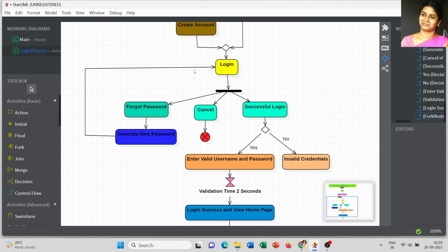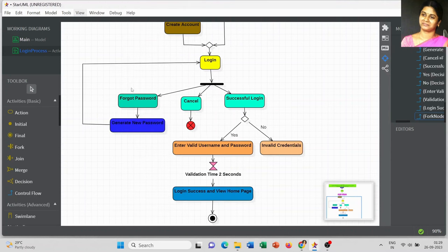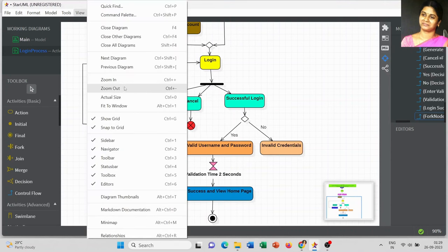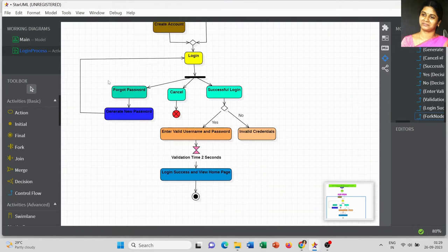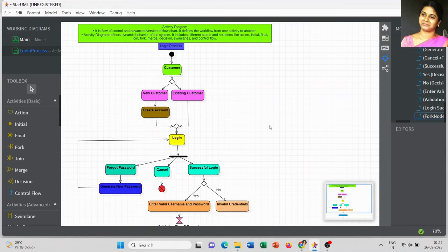This is the simplest way you can create an activity diagram. I hope this information will be very useful to you all and will give you a better idea about activity diagrams. Thank you.